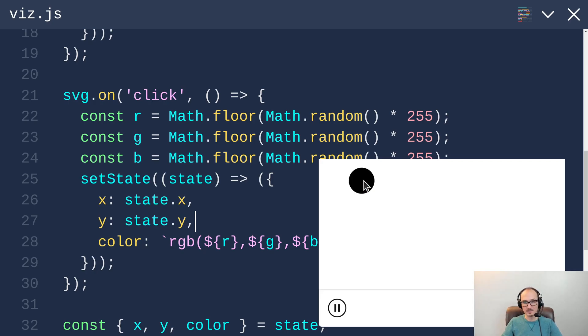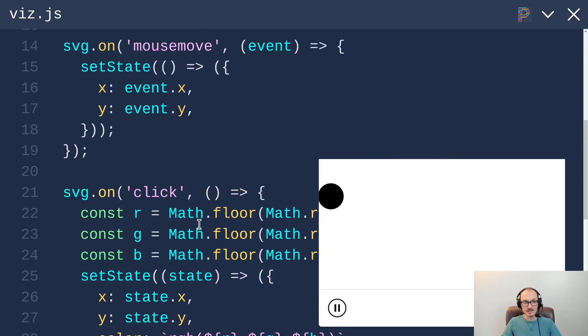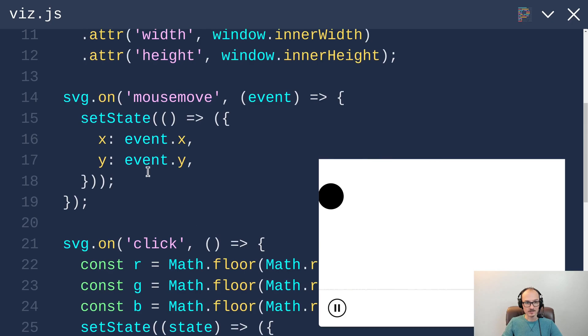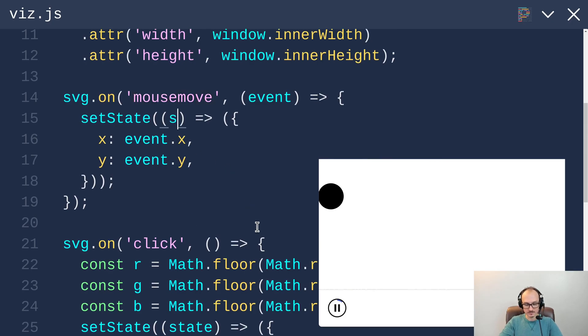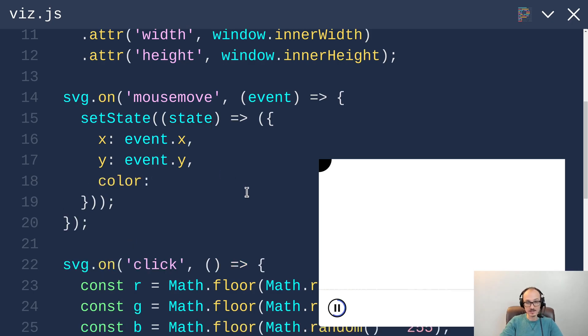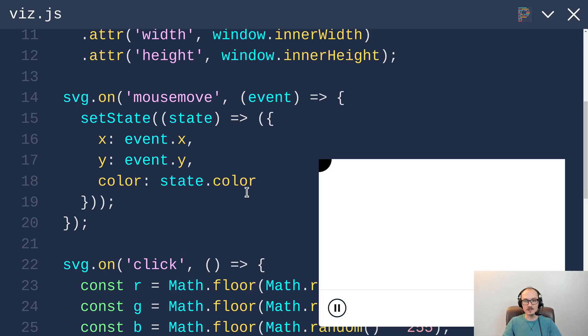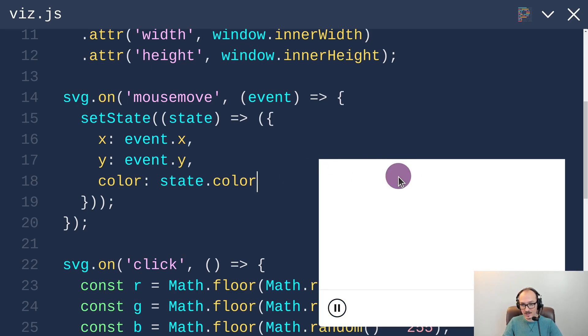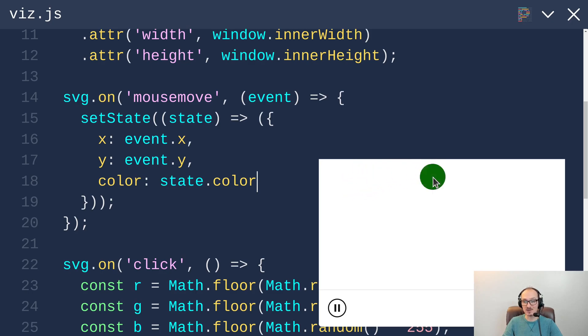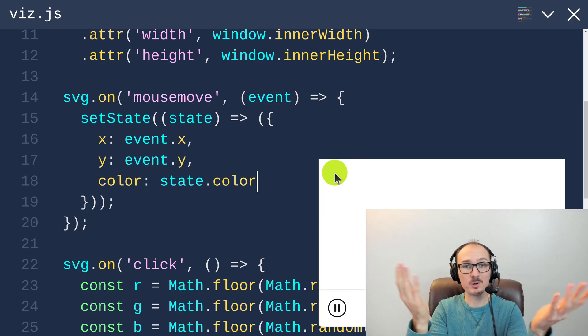But when we move the mouse around it loses the color that it had. To make sure it keeps the color on the mouseMove handler, we can utilize the previous state to set the color on the new state based on the color from the old state. Now when we click and then move, it stays the same color. Alright. Okay, we have solved the core problem.